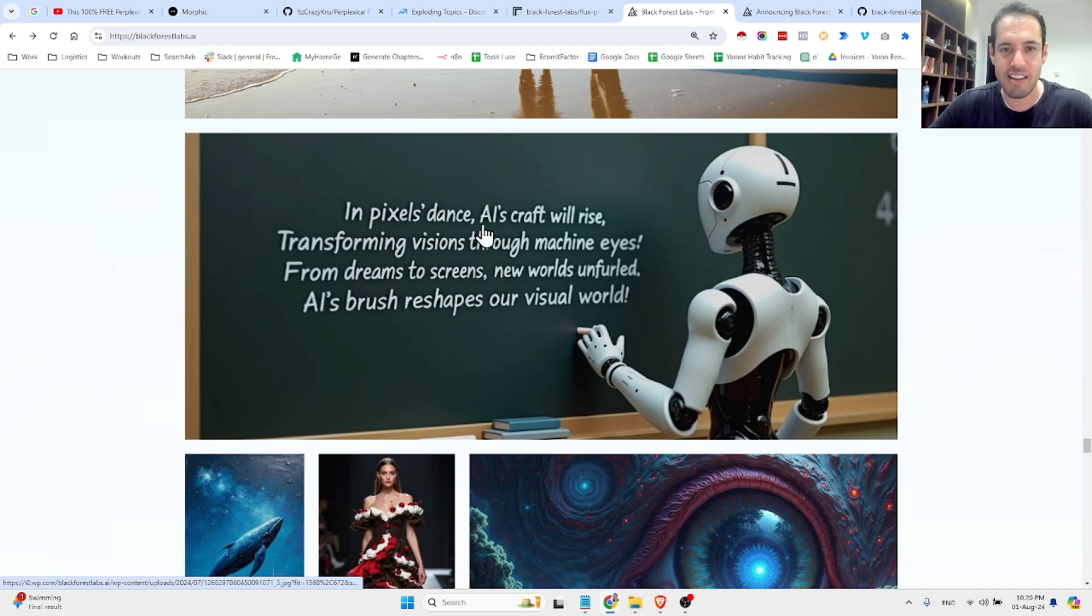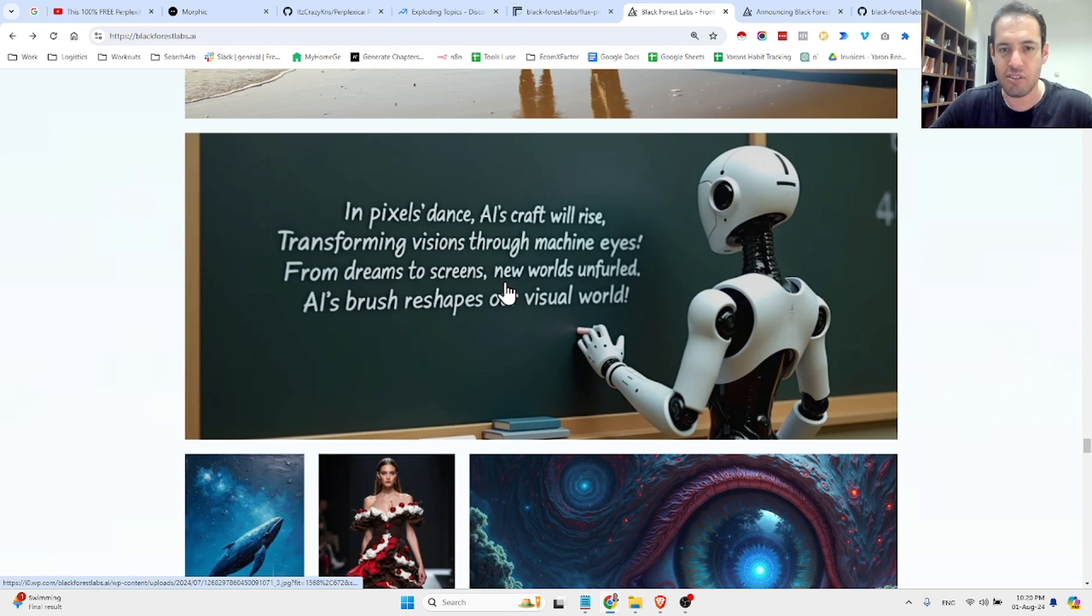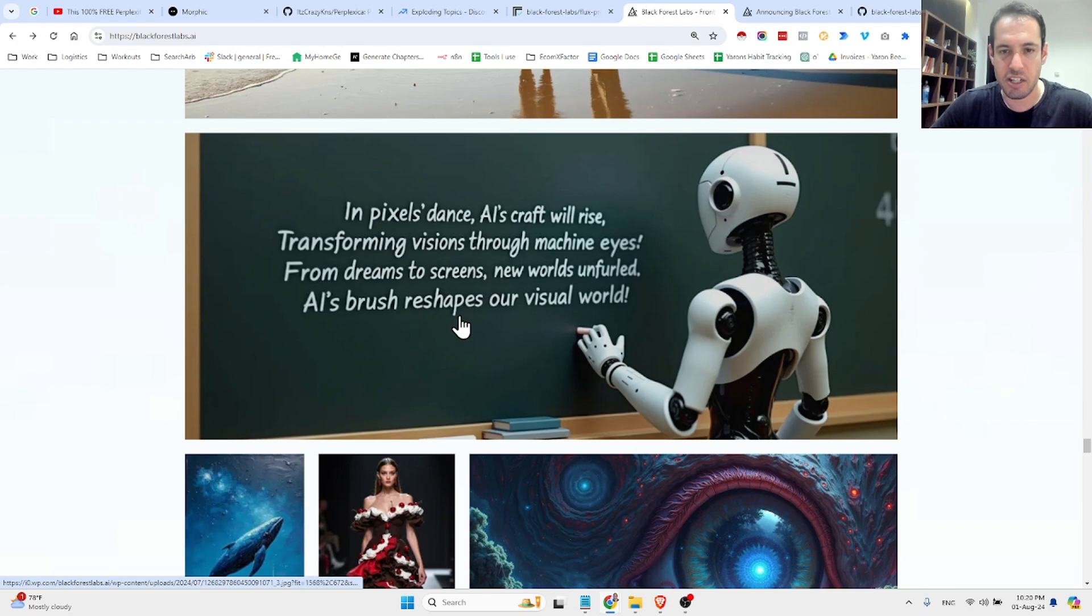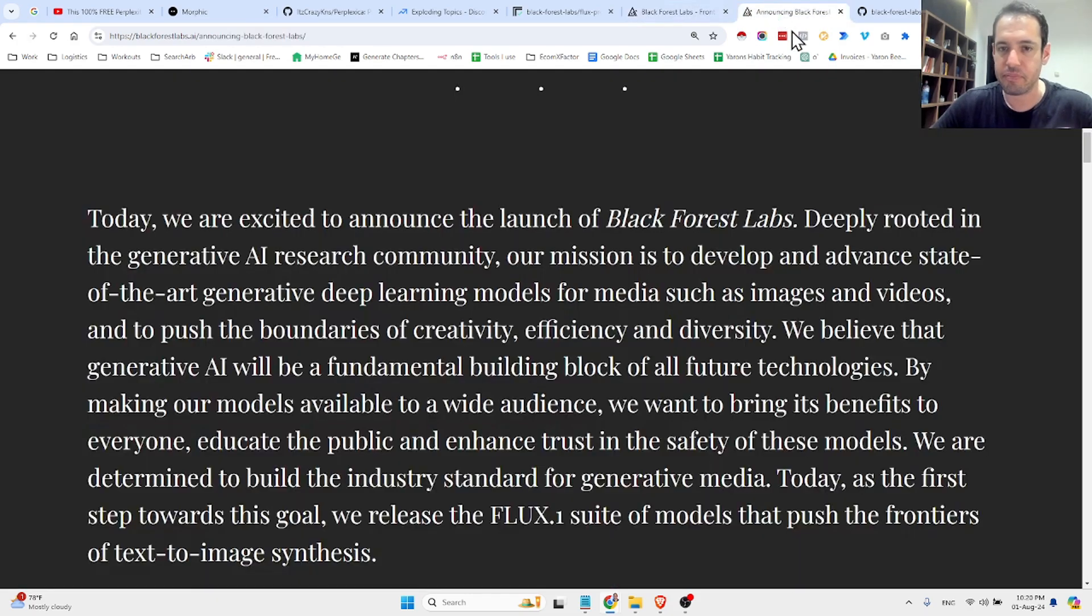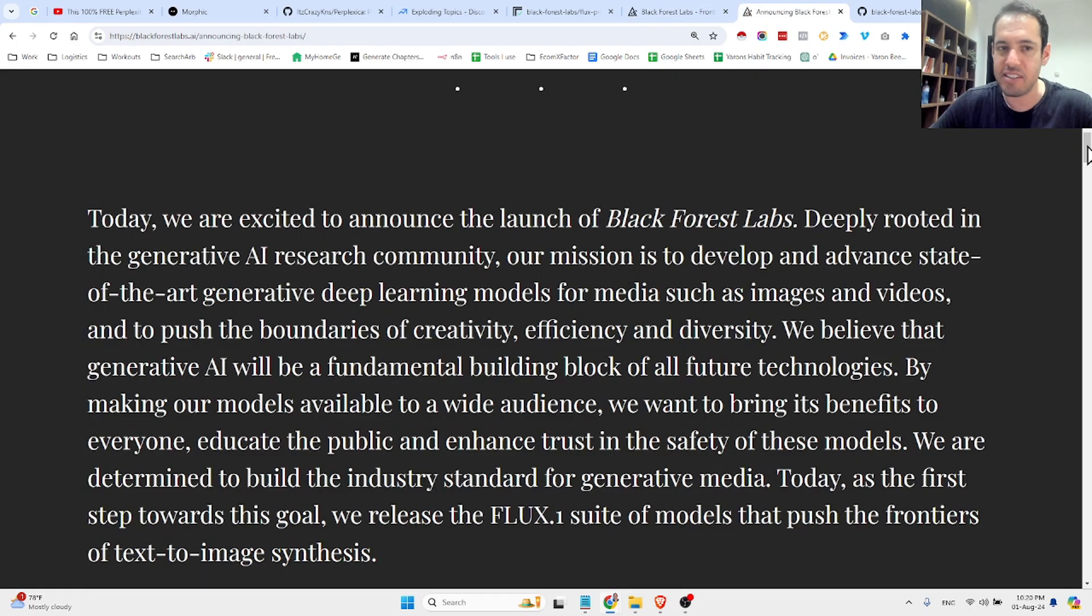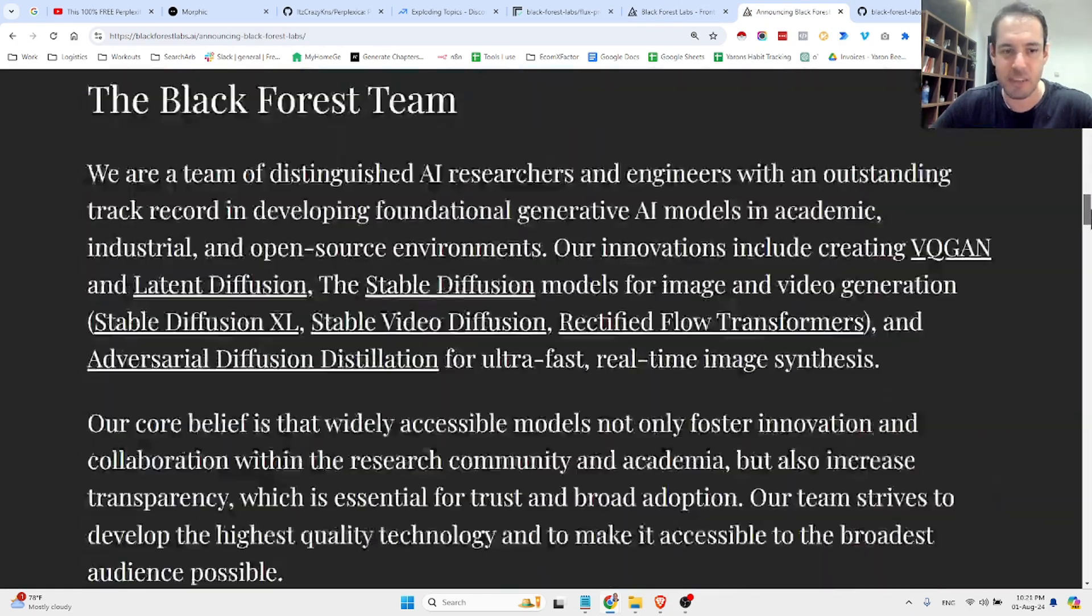In pixels dance, AI's craft will rise, transforming visions through machine eyes. From dreams to screens, new worlds unfold. AI's brush reshapes our visual world. Now, this is their announcement.